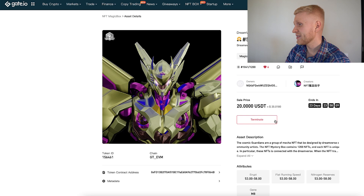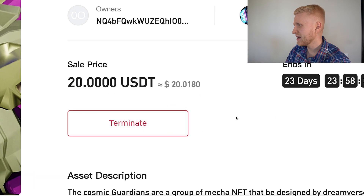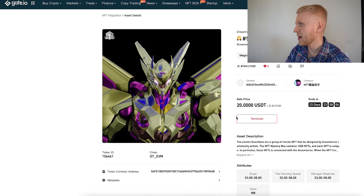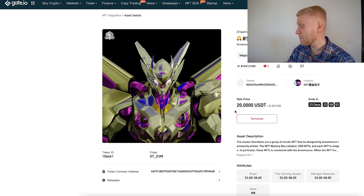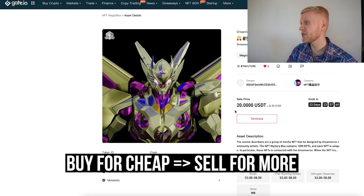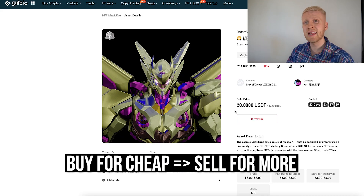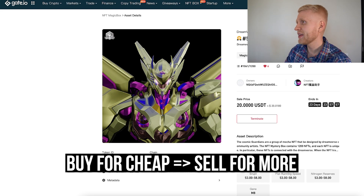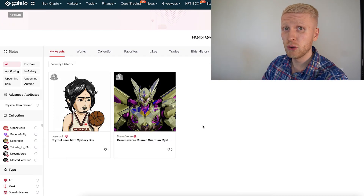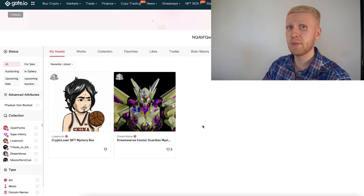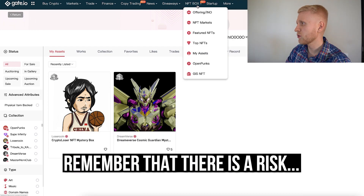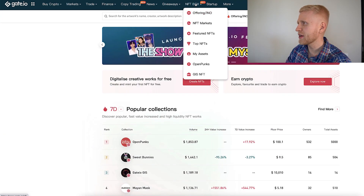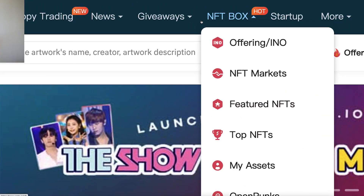If I want to terminate the sale I can click 'Terminate' and it stays mine. This is basically how you can make money — some people buy things cheaply and sell them for a profit. However, you may also lose money if you buy and are not able to sell, so that's something to keep in mind.